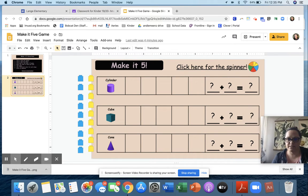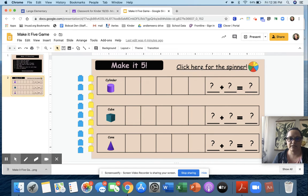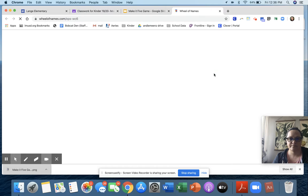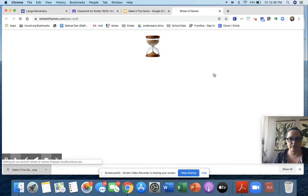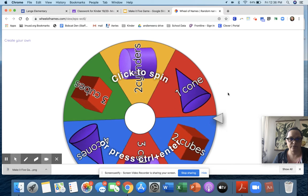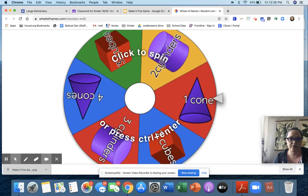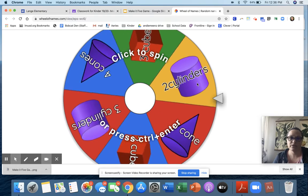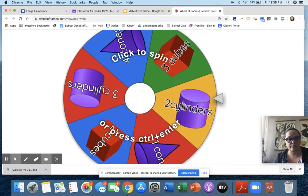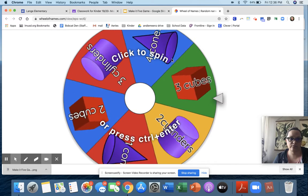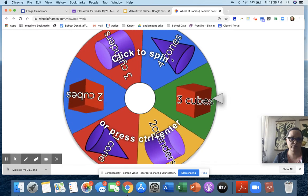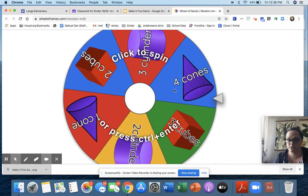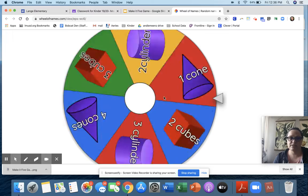So I need to click to open the spinner. And over here we have a really cool spinner. You can see it has a cone, two cylinders, three cubes, four cones, three cylinders, all kinds of choices. So I just need to click to spin.